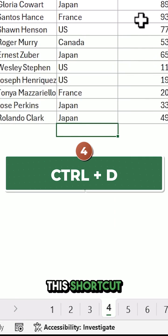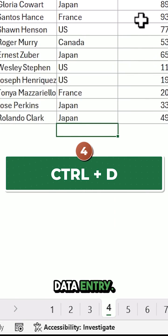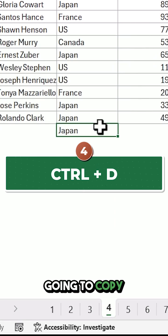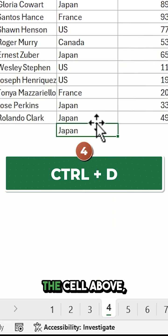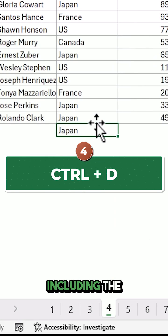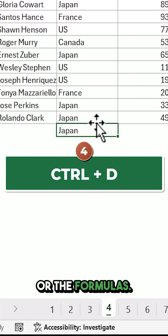This shortcut will improve your data entry. Hold the Ctrl key and press the D key, and it will copy the data from the cell above, including the text, formatting, and formulas.